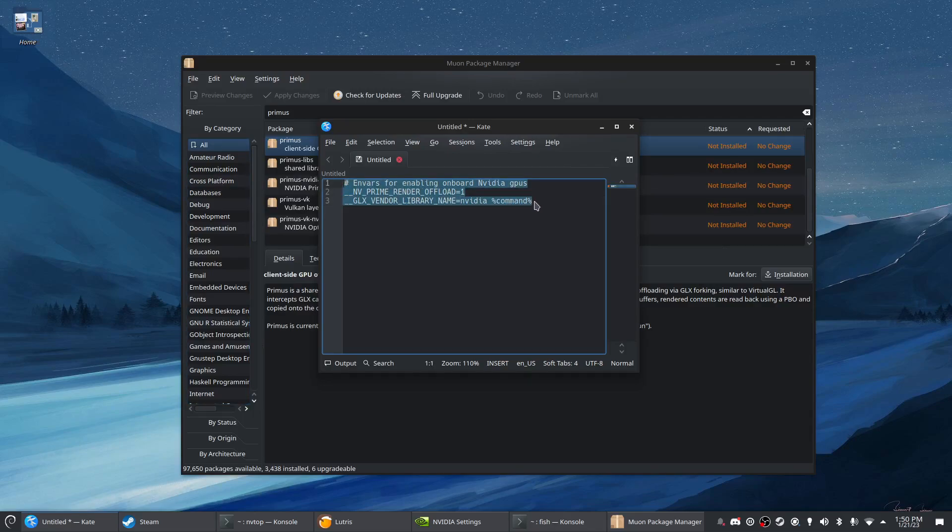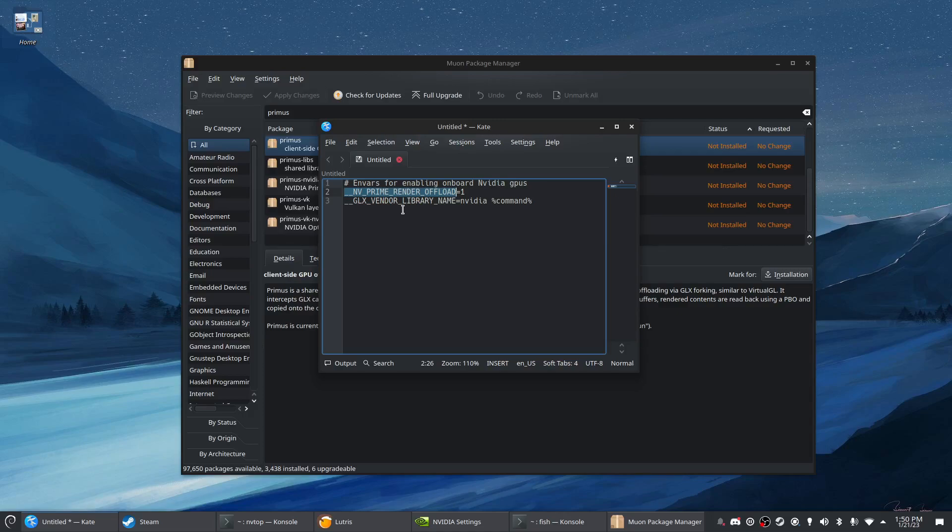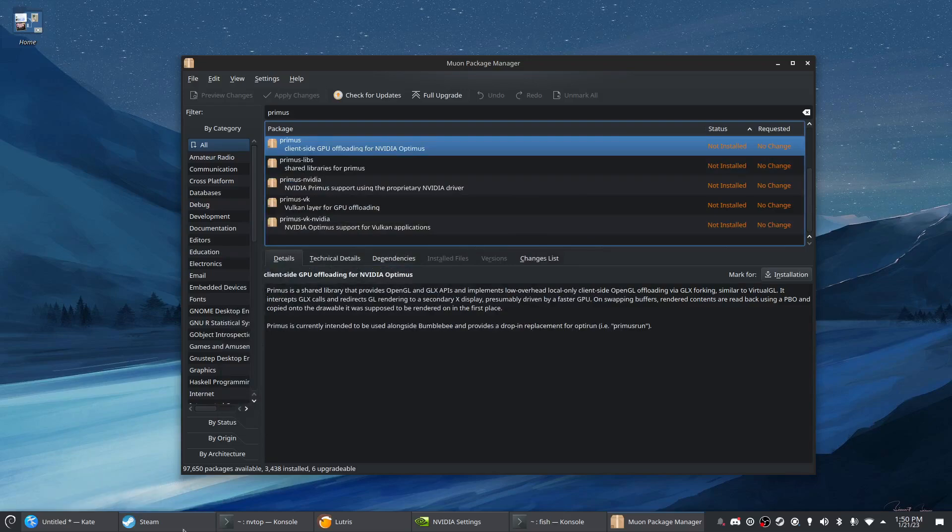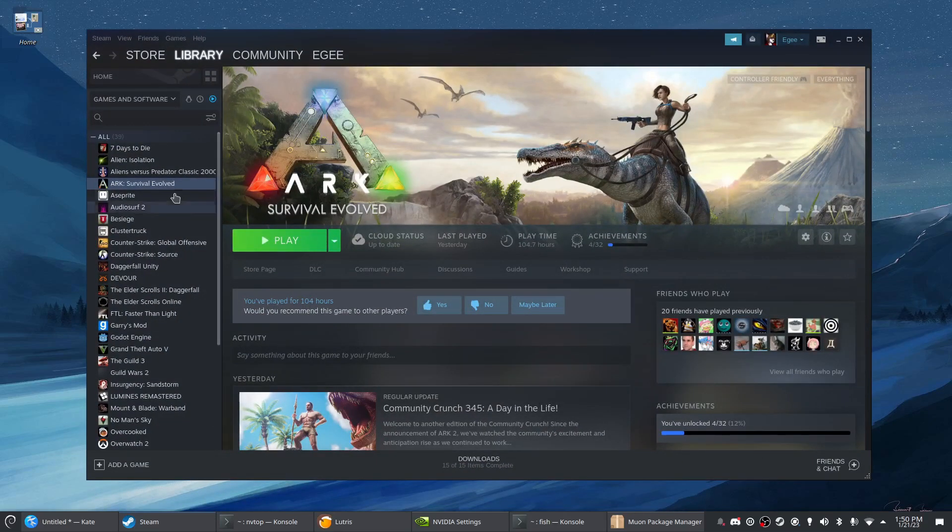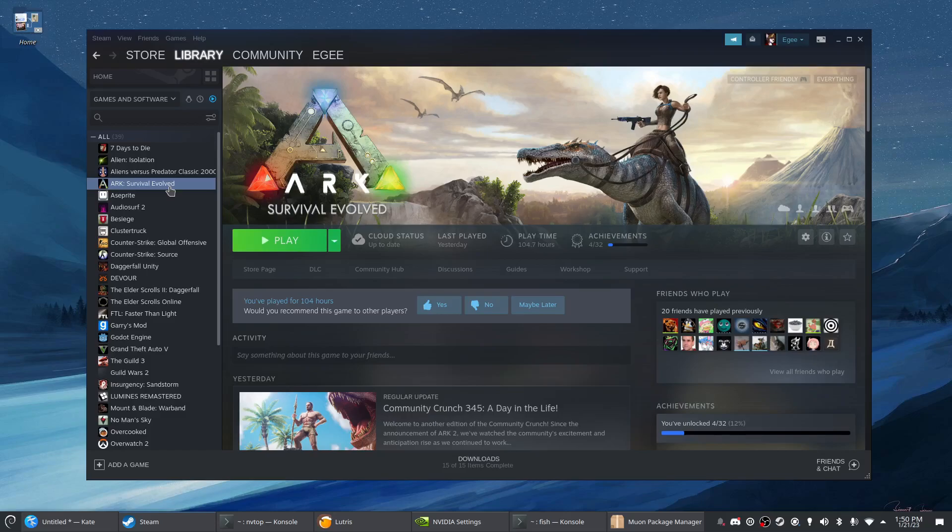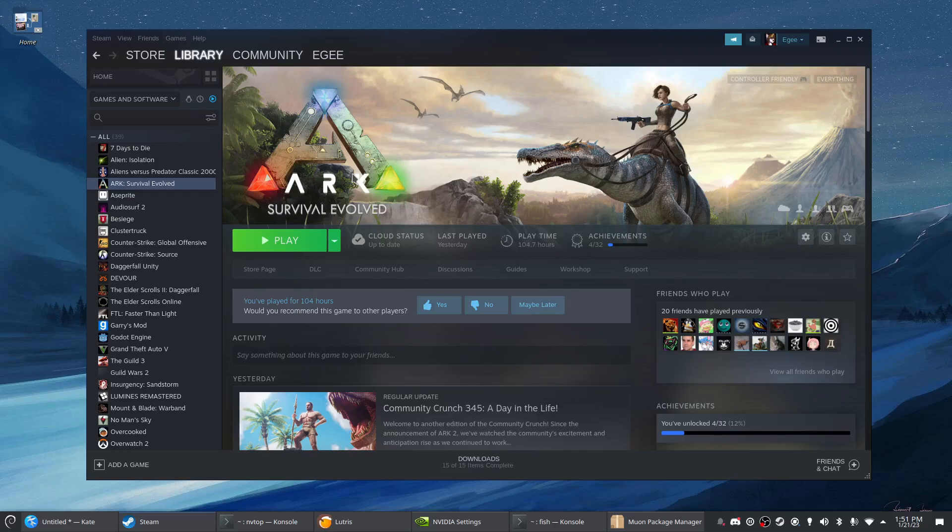Now I guess a caveat to this is these environment variables only work with quote-unquote newer cards, but if you look at the supported cards it's like modern within the past few years or something. Unless you're running really old hardware, you're going to want to use the environment variable method. If you're launching a game through Steam, Arc is a great example, in fact this game won't even run on the integrated graphics.